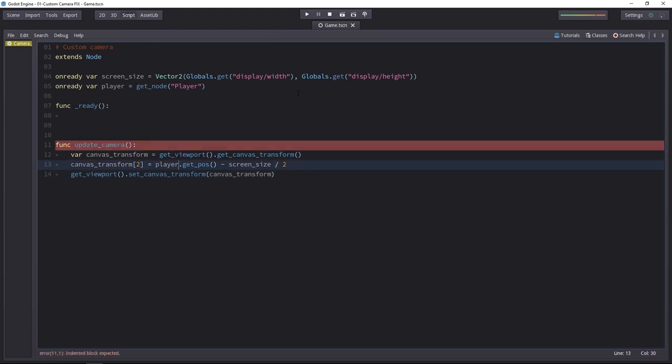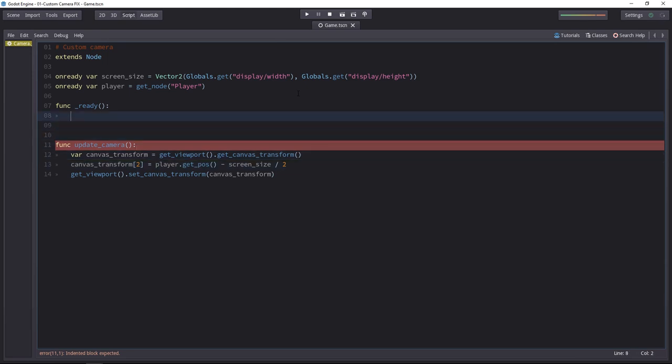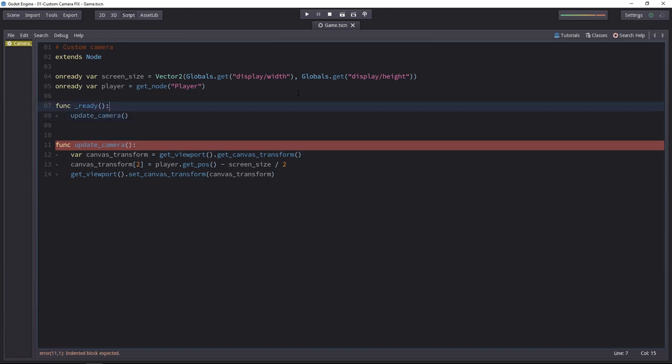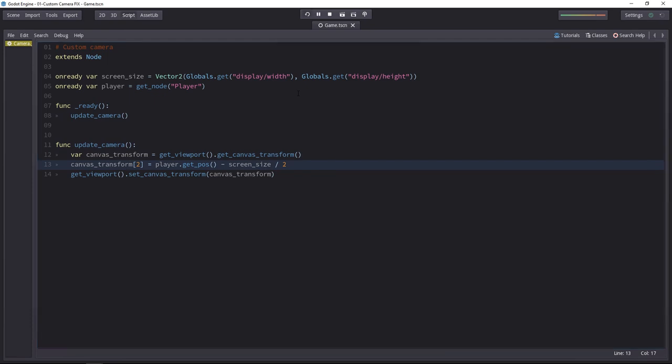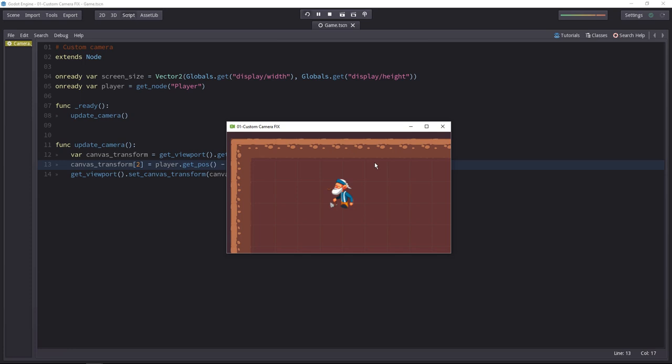Now if we try to place the camera on every frame like that, it will not work. Before we modify the update camera function, we have to call it once when the game is ready. We want to update the camera's position. Now with this code, if you try it, it worked in the ready function. It would place the camera on the character.